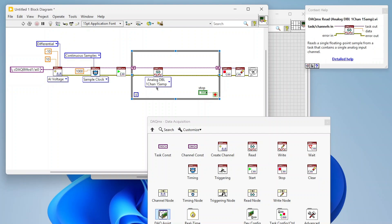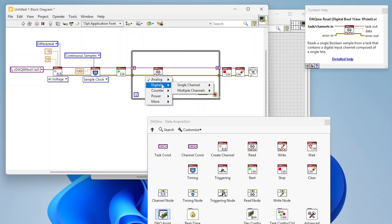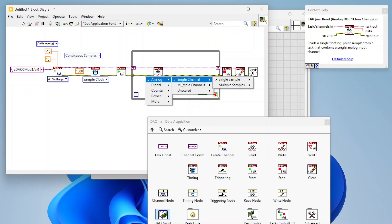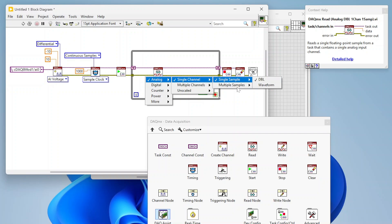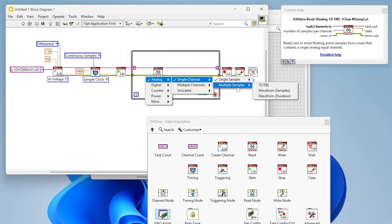Now let's configure the Read function. There are many options — under Analog Input, since we're reading one channel, we go to Single Channel. From there you can choose Single Sample, which pulls one data point from the buffer, or Multiple Samples, which pulls a chunk of data. For each option you can select the data type: waveform or DBL.